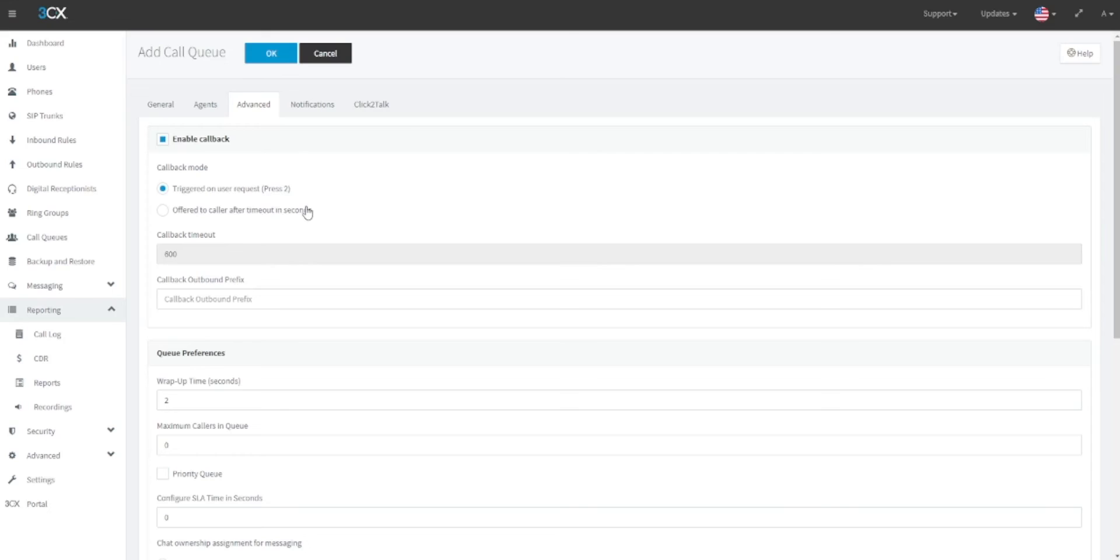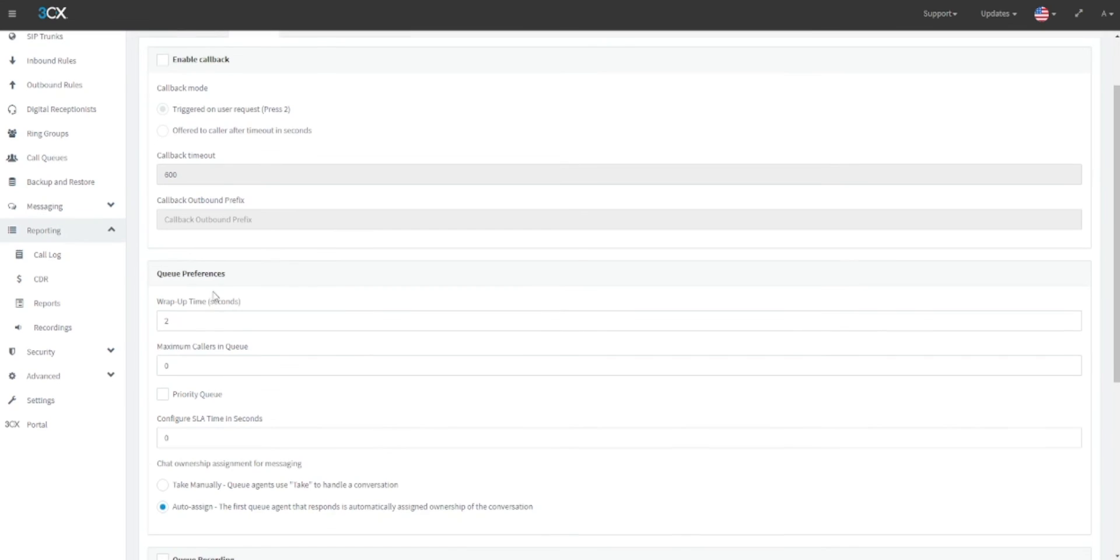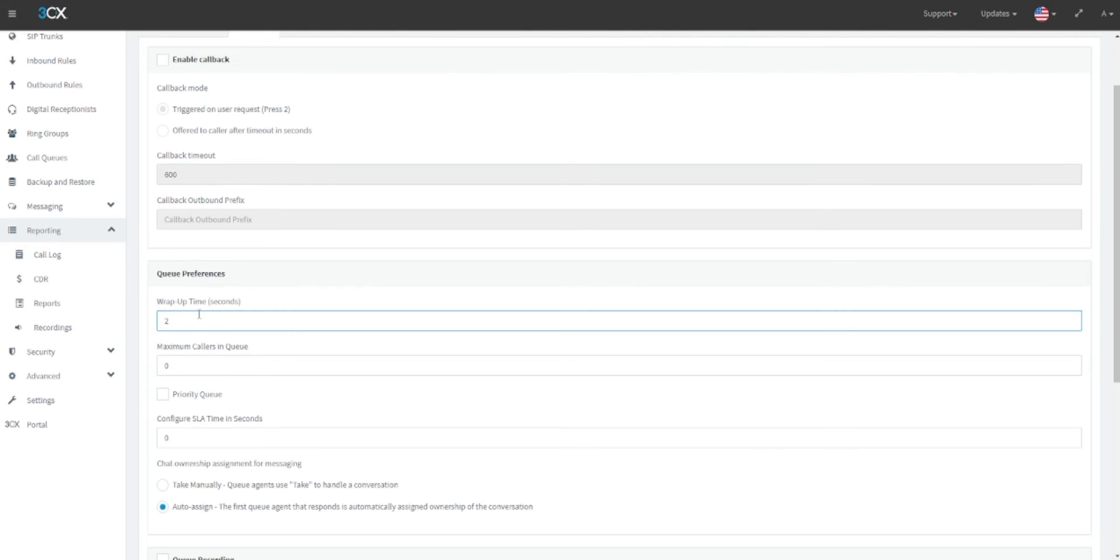Next, you can define queue preferences such as wrap-up time, also known as a cooling-off period. This is the amount of time after a call has ended that a user agent will have before the extension will be available in the queue to pick up new calls. This is useful for call agents who require time to make notes on calls after they have finished before moving on to the next call.